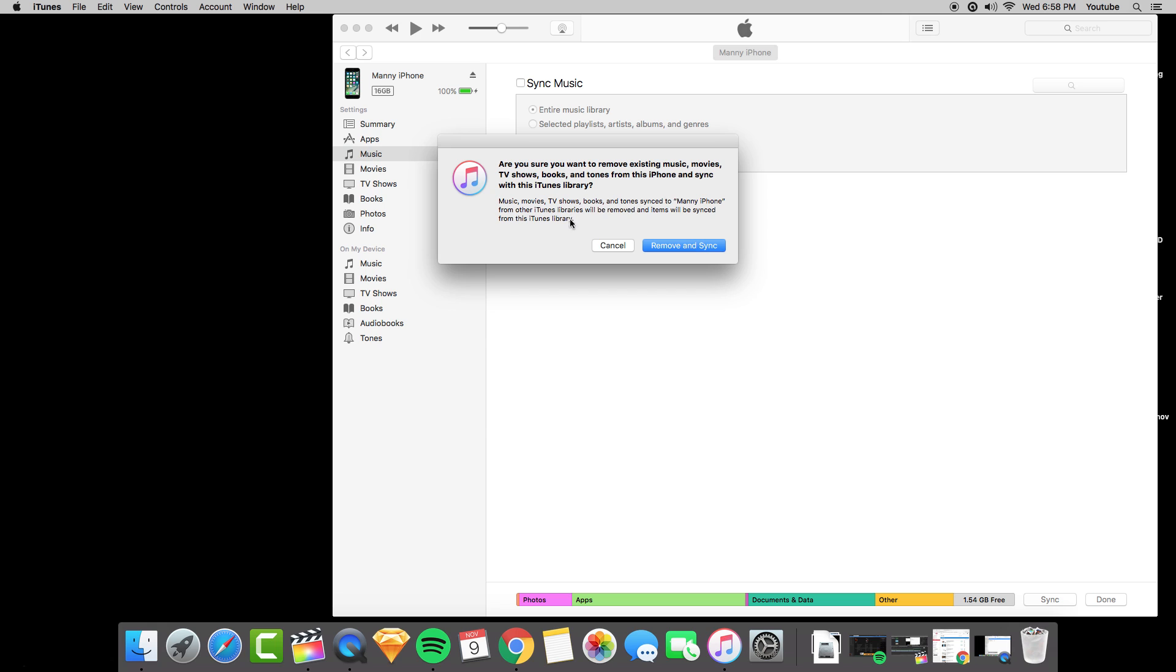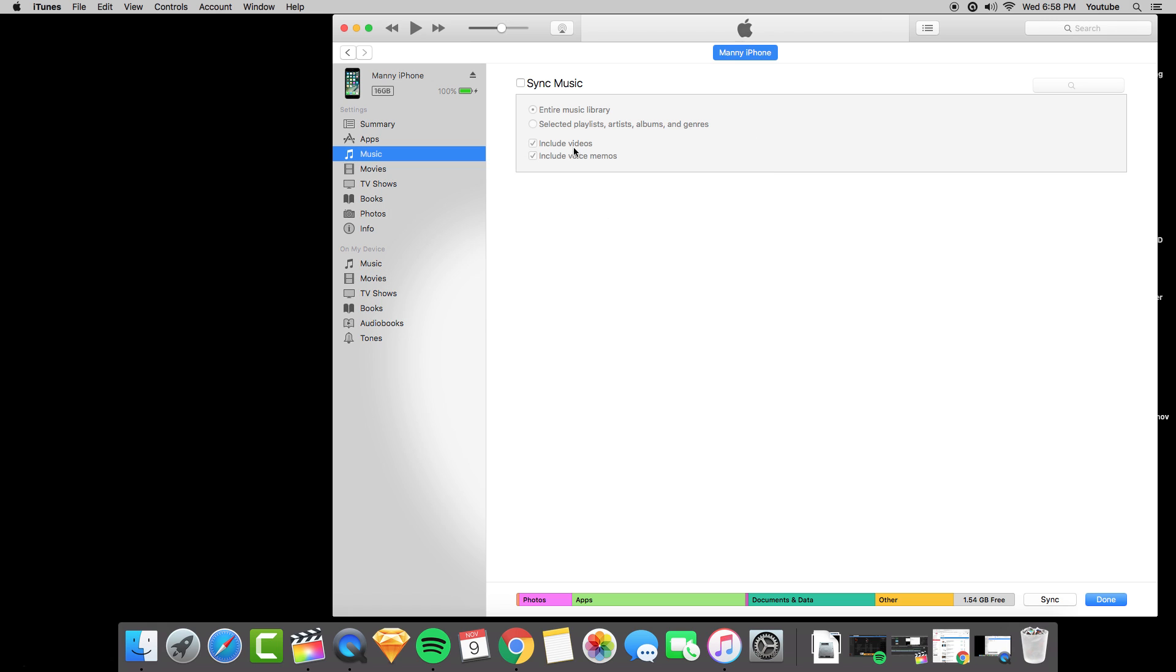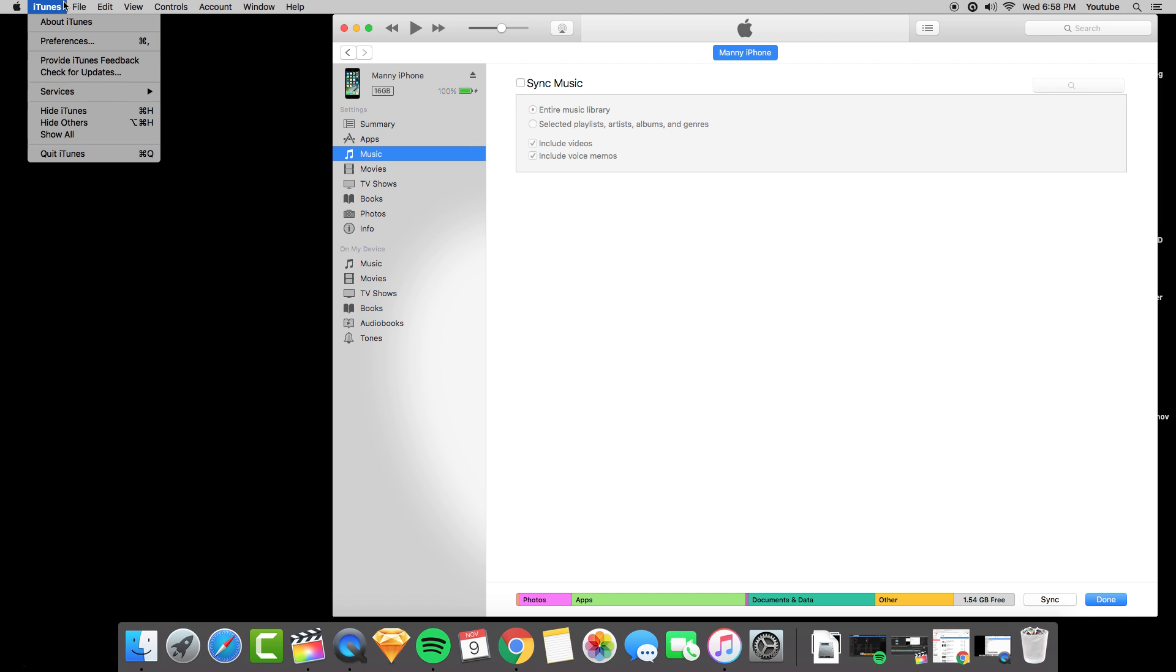If you do have it selected, it's going to delete everything that you have on your iPhone currently to the existing media files that's already on iTunes. Make sure it's not selected.